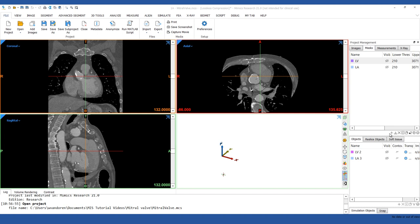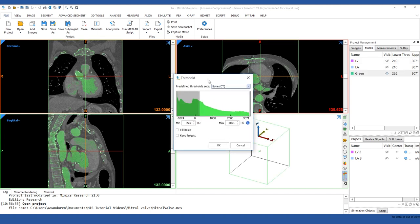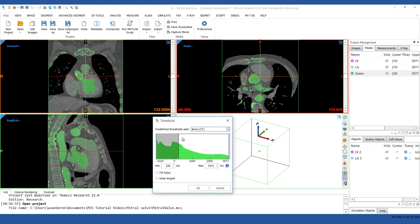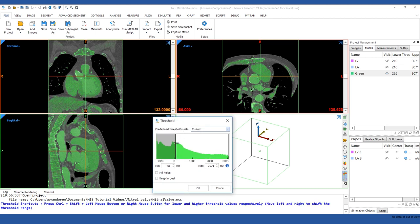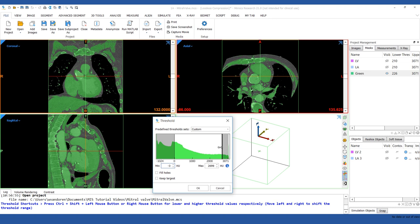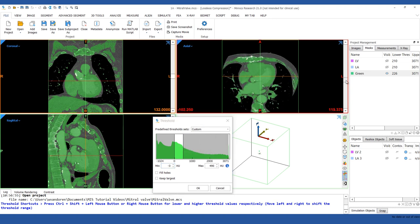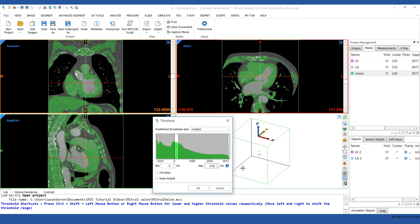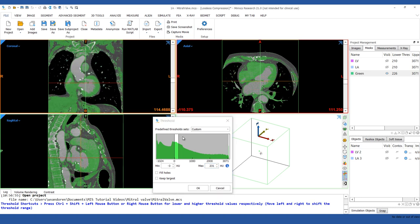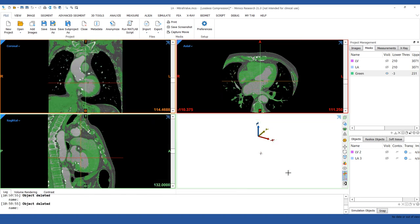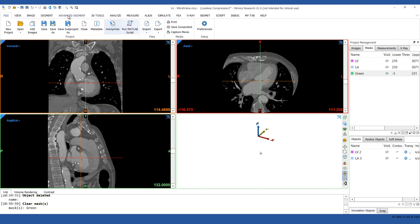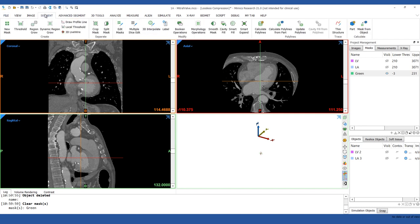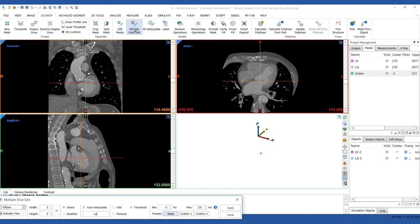Using the thresholding tool, capture the valve tissue in the area between the left atrium and the left ventricle. A good threshold for this dataset is between minus 3 and 231 HF units. We're going to clear the mask and draw it again using the multiple slice edit tool. If we use the normal thresholding workflow, a lot of manual work would be needed to separate the valve space from the other cardiac structures.